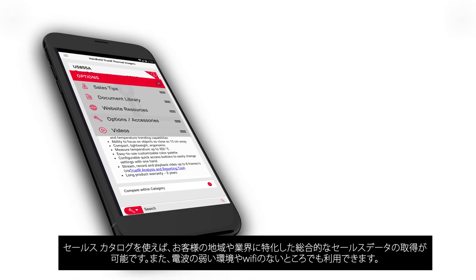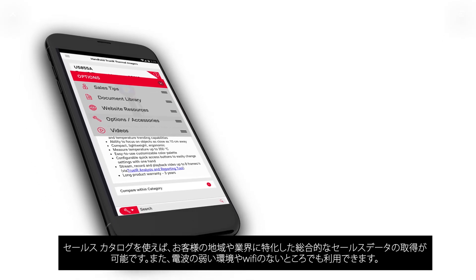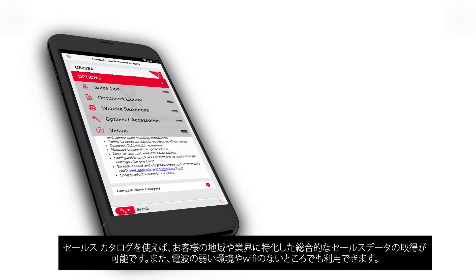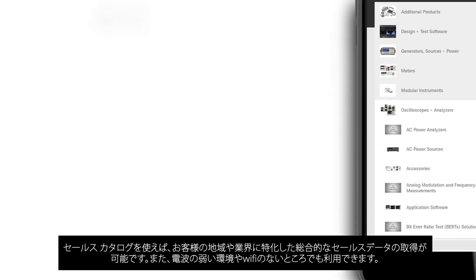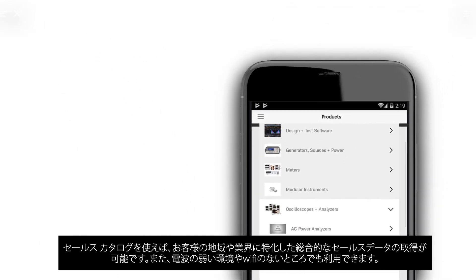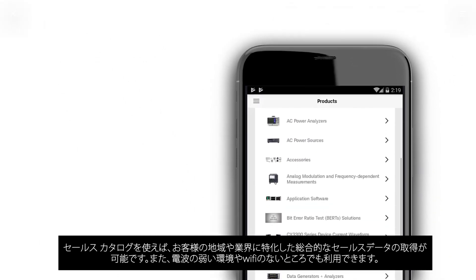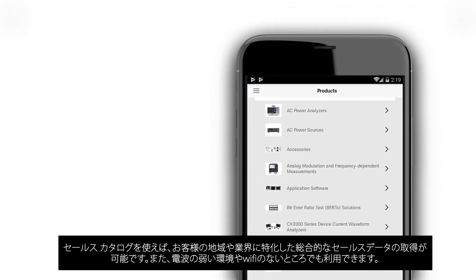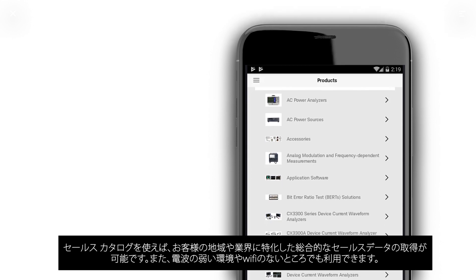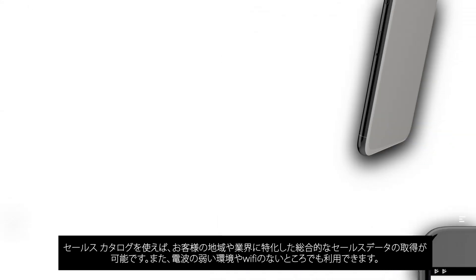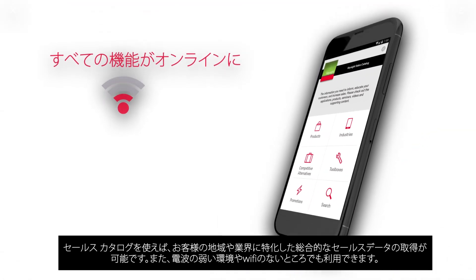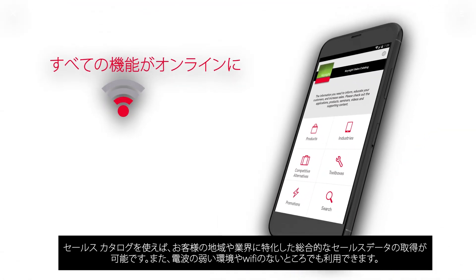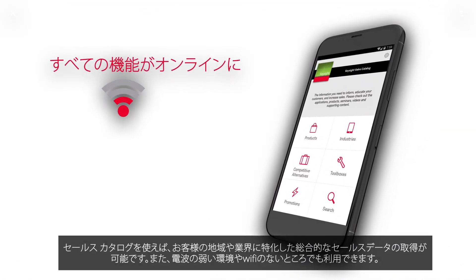With the Sales Catalog, you have a comprehensive catalog of sales data, tailored specifically for your region and language, right at your fingertips. Even when operating in areas with a weak or even no Wi-Fi signal.